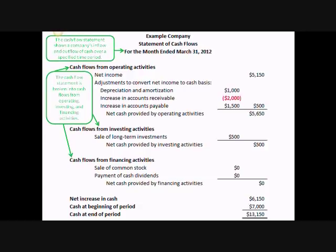For cash flow from investing activities, you include things like the sale of a factory building or equipment. And finally, for cash flow from financing activities, you'll include things like the sales or purchases of stock or a distribution of dividends. This gives you your net increase in cash. Add that to the cash you had at the beginning of the period, and you'll know how much cash you have on hand available now.